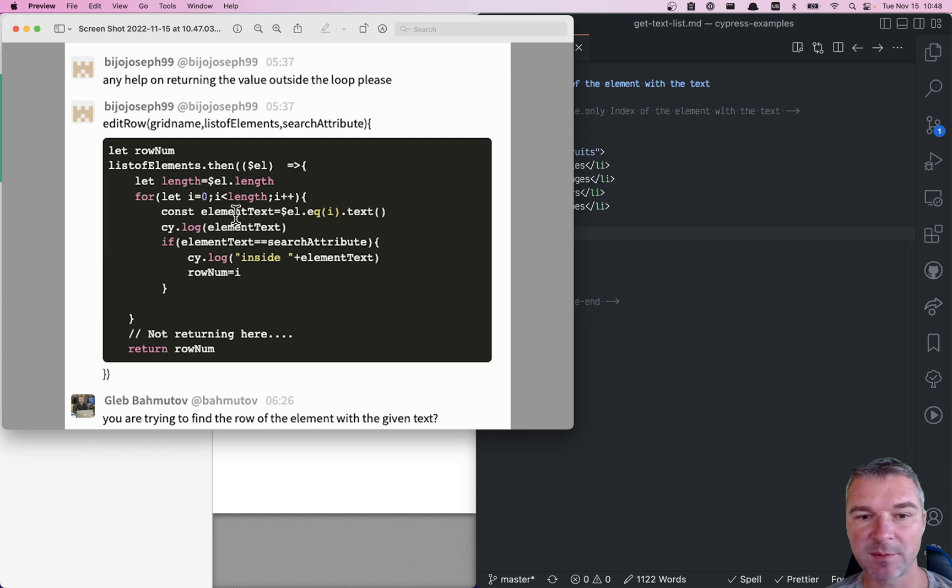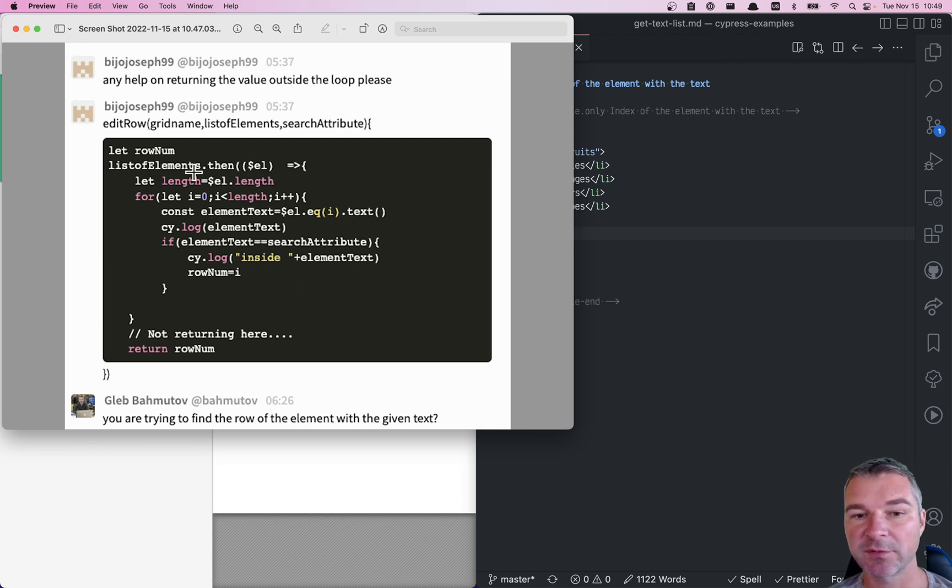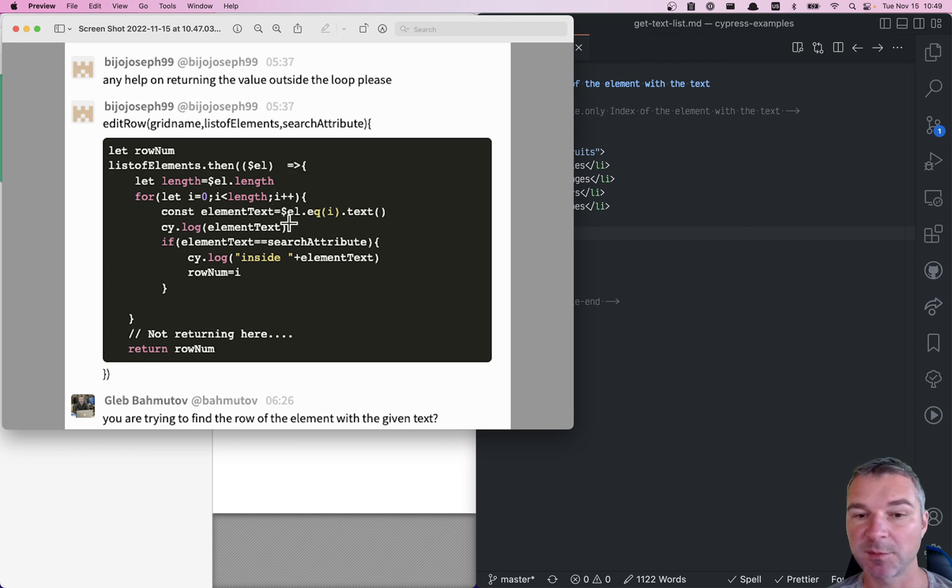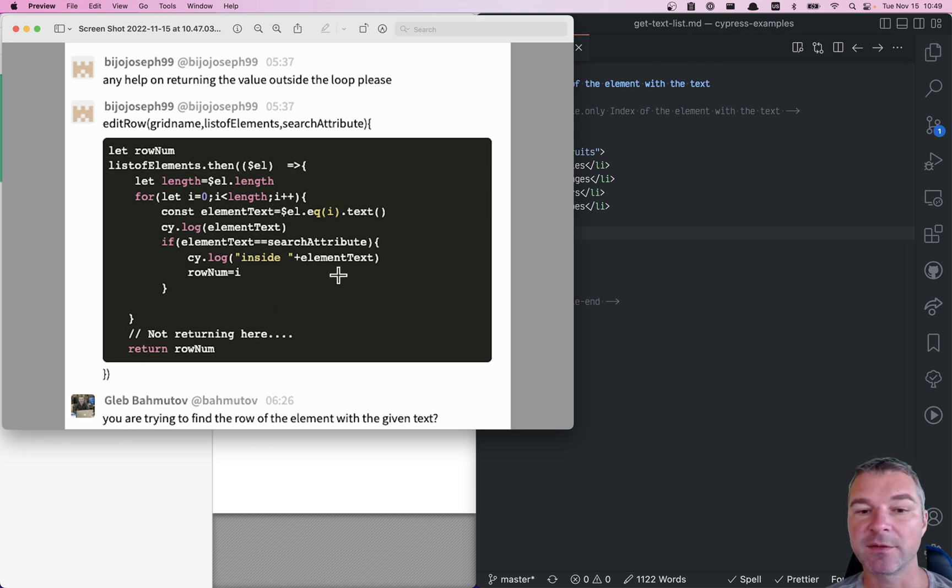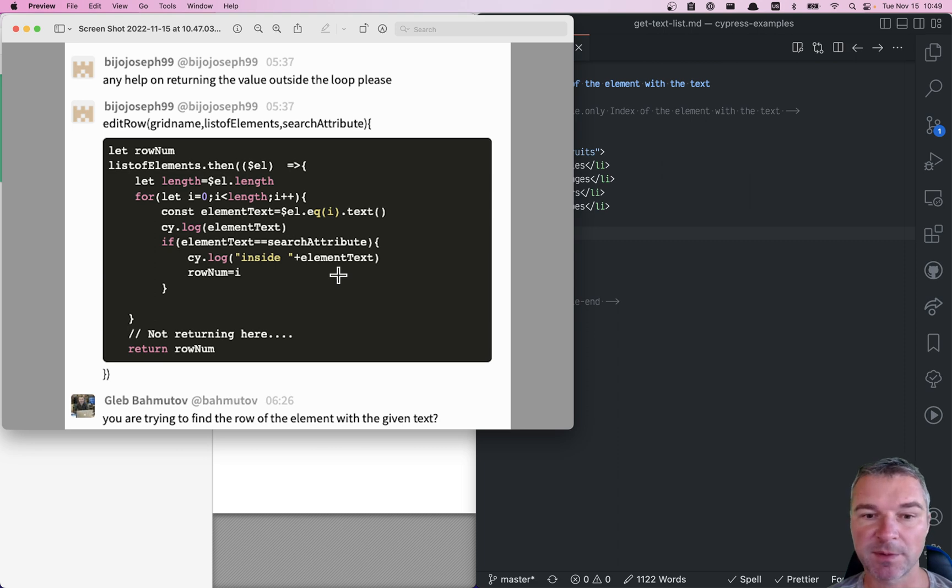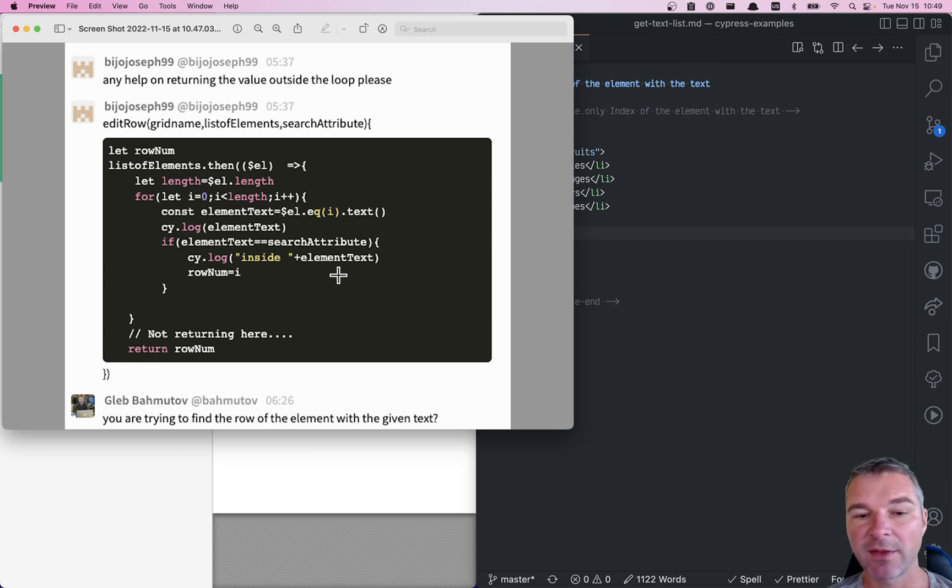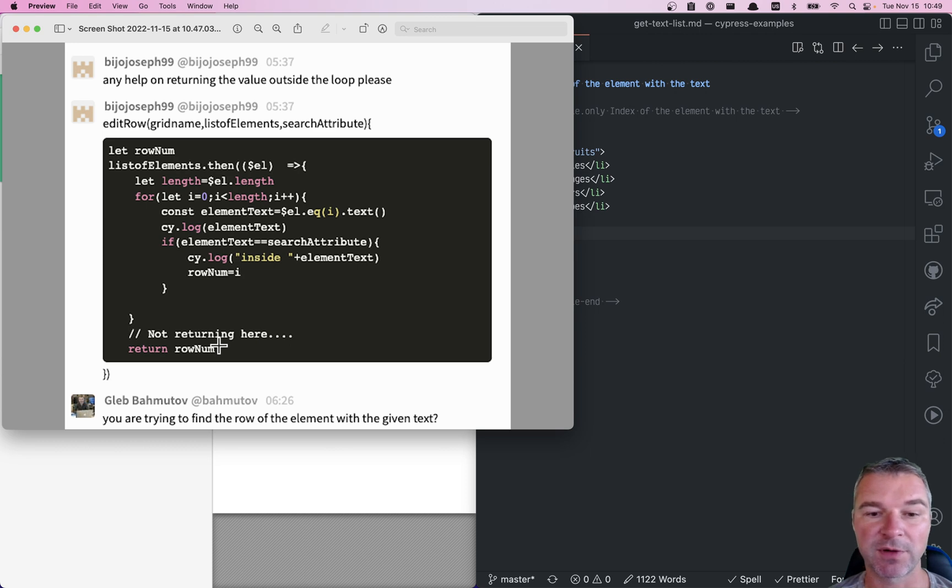For example, in this example a user is asking how do I go through a list of elements, grab the text from each element, and then see if the text matches what I'm searching for. And if it finds it, then it returns the number of the row element where the text was found.